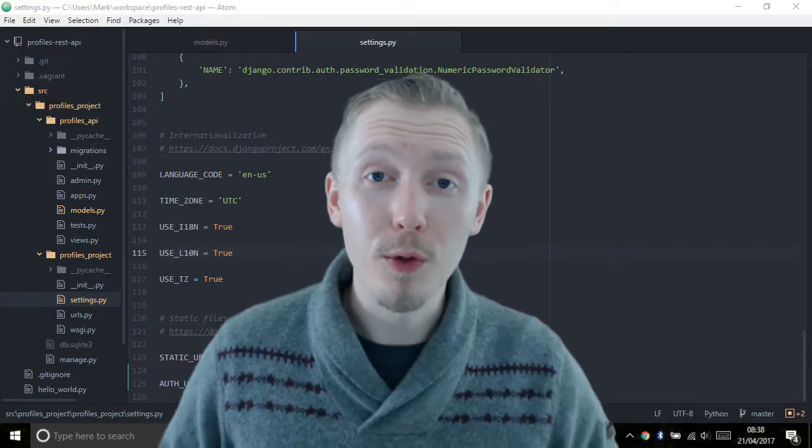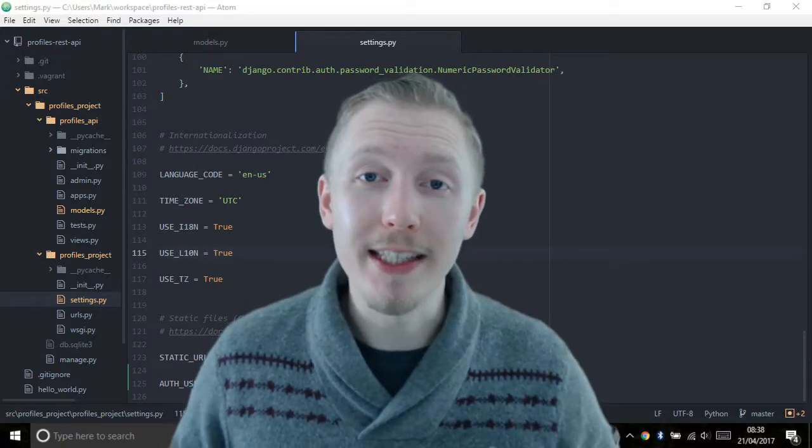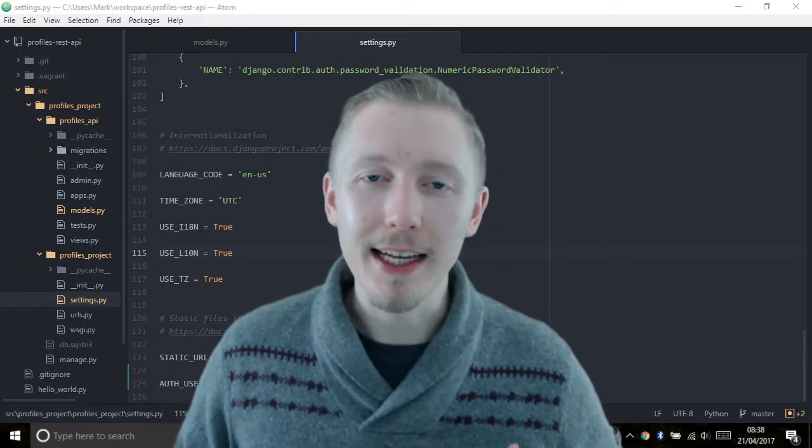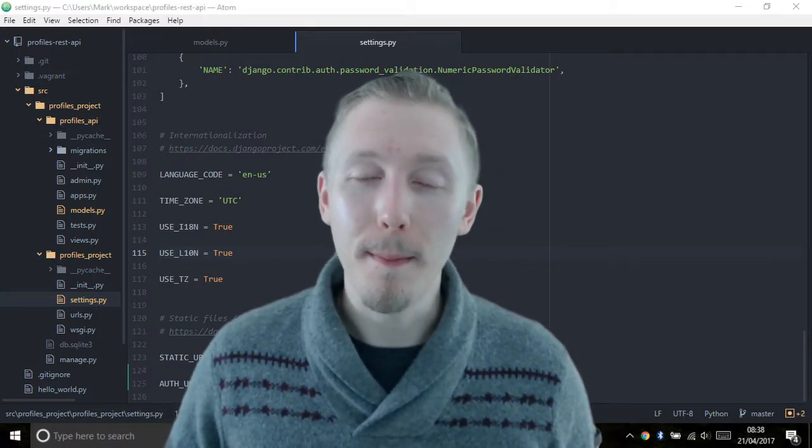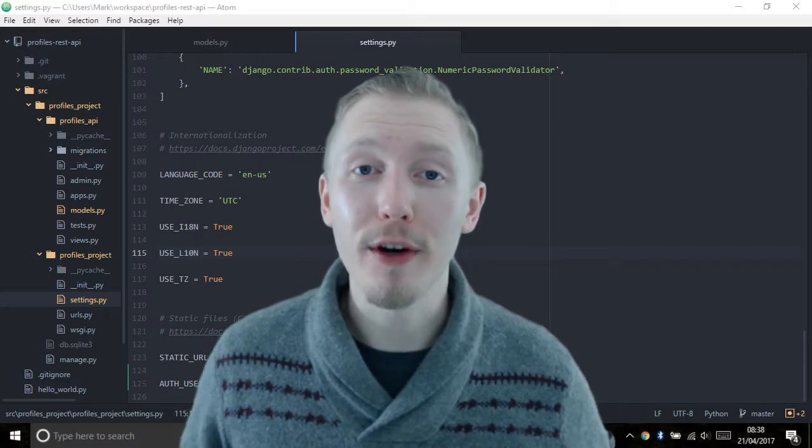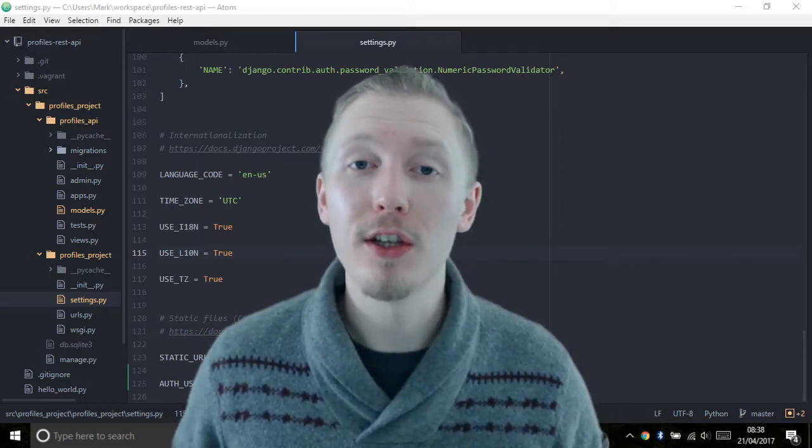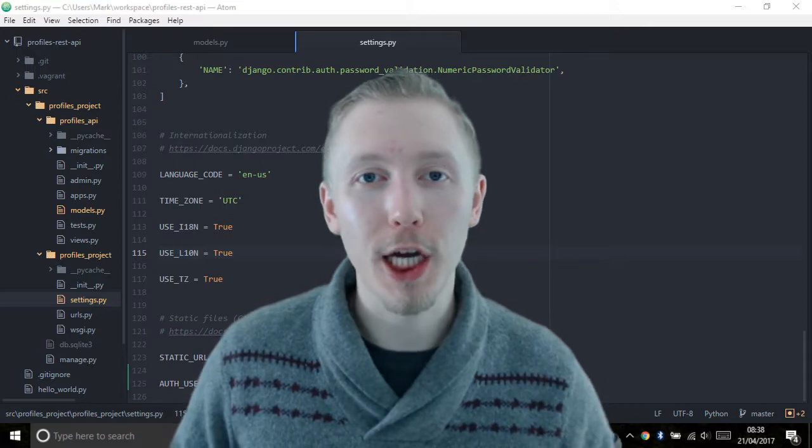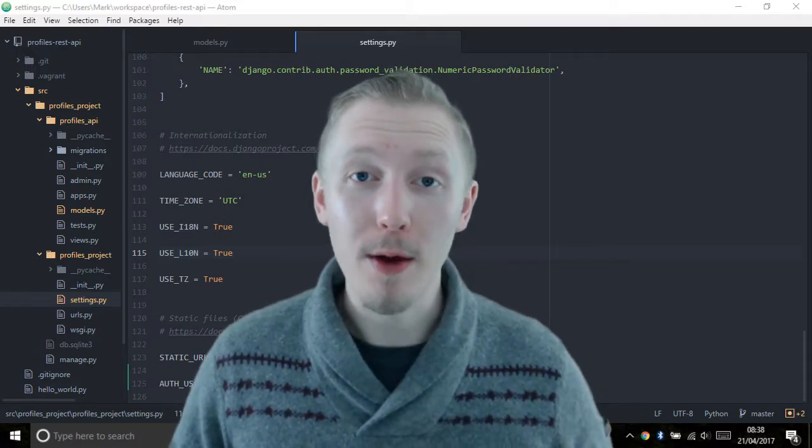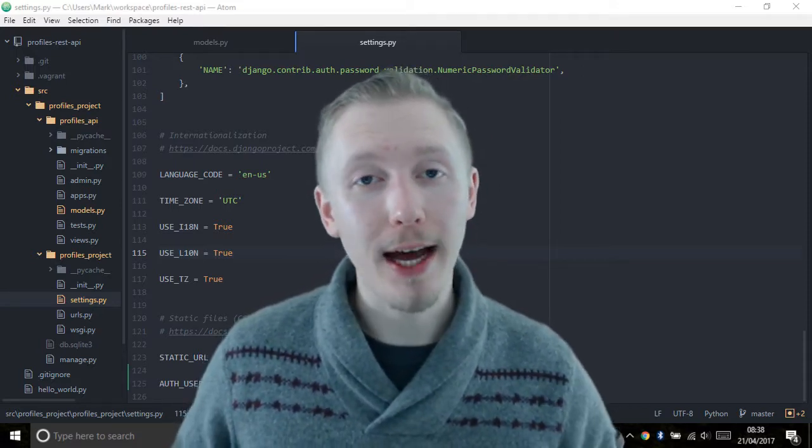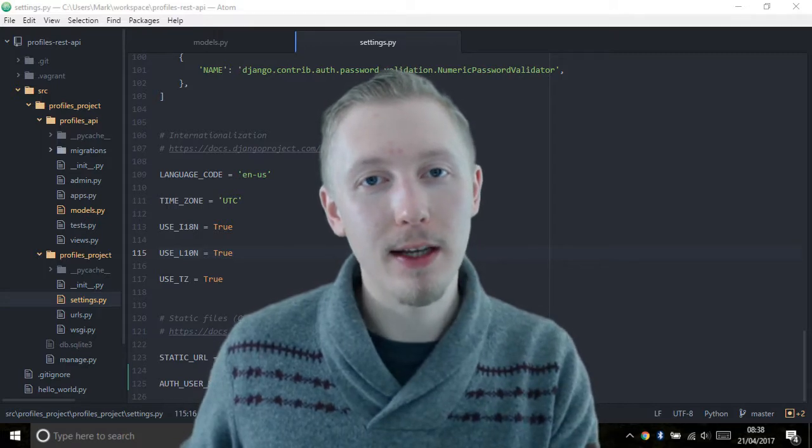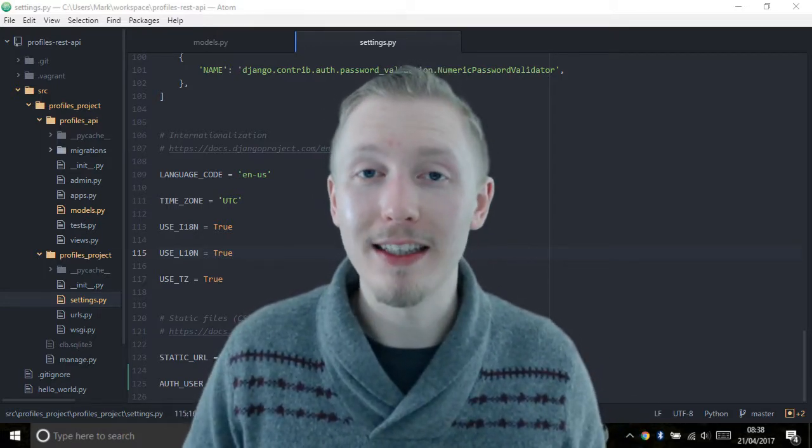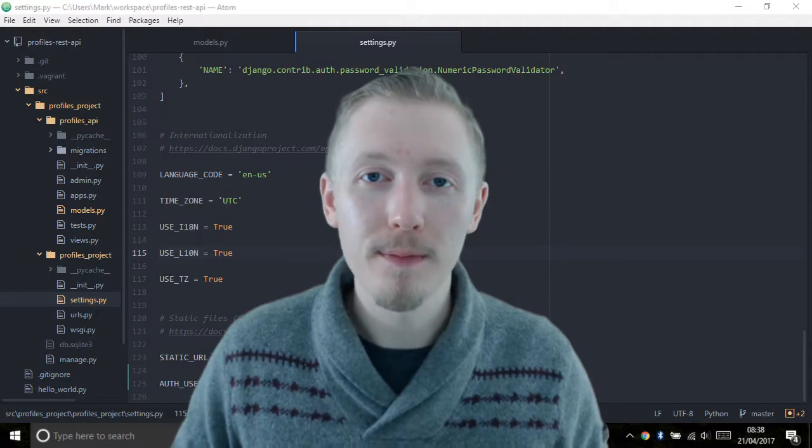Django comes with an awesome feature called database migrations. Database migrations can be used to automatically create and make changes to our database based on what we change in the models. It works by taking a look at the current state of the database and the current state of our models and seeing what the differences are.